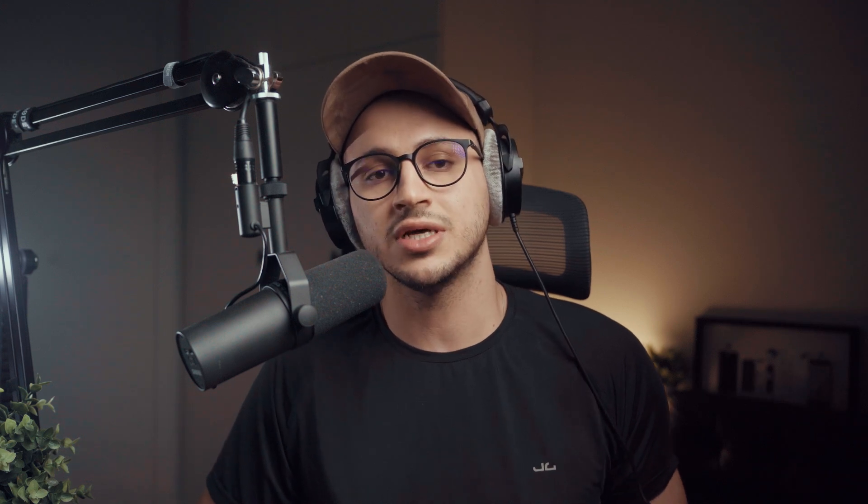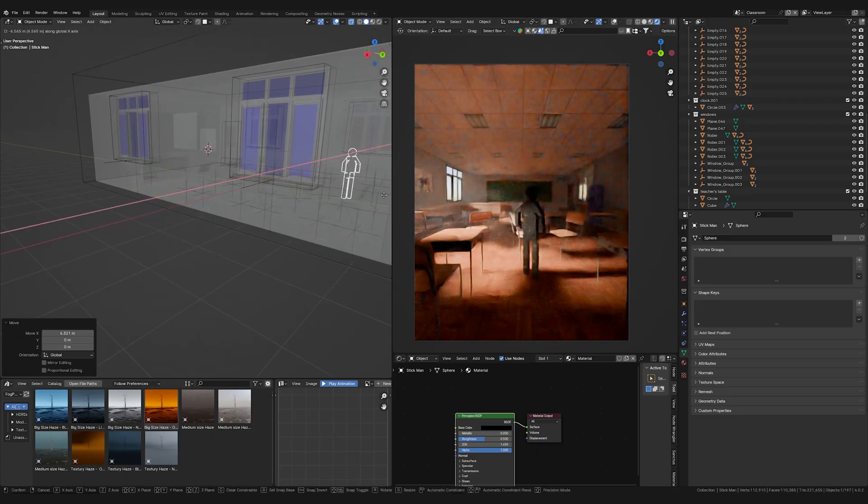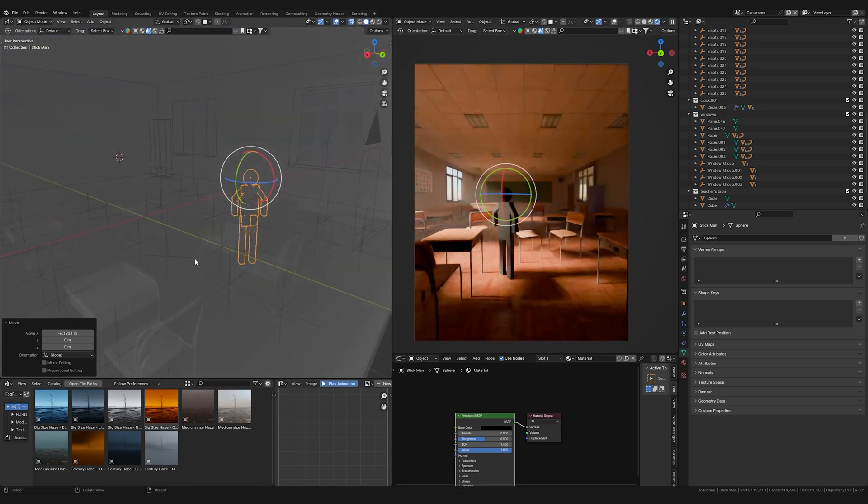Mistake number two is misunderstanding scale and proportion. Not paying attention to scale and proportion can cost you — especially if you're working on a project that needs to fit into a real-world context, which is pretty much all the time for me. A common error is creating models without reference to real-world size, which can lead to objects that are either too large or too small. To avoid this, use Blender's measurement tools or start by setting your scene to a real-world human mesh. In my case, it's Rob, which is also included in my customized startup — link in the description.